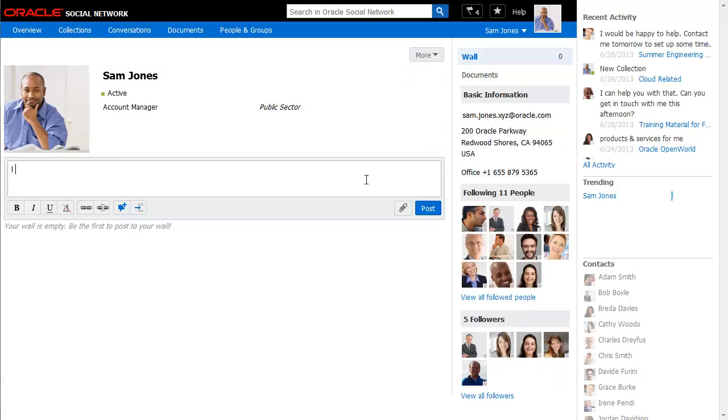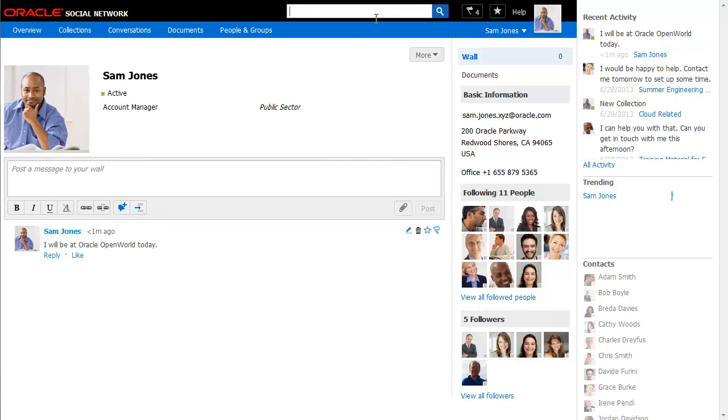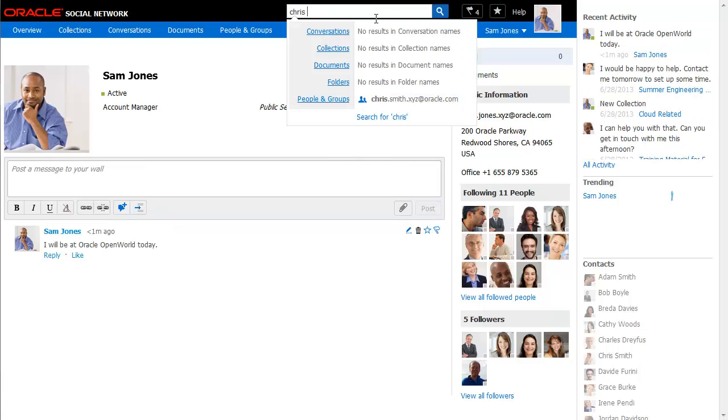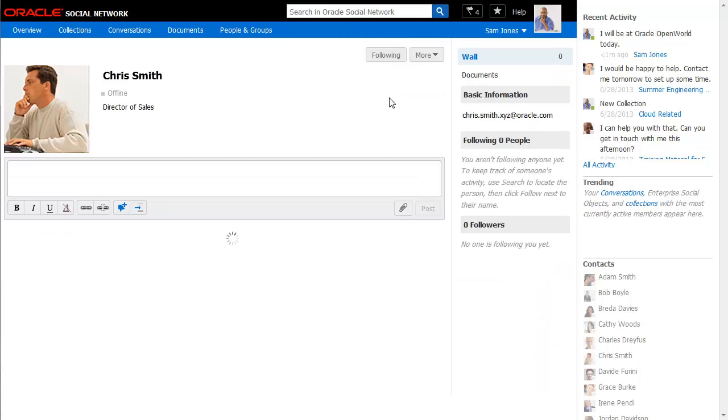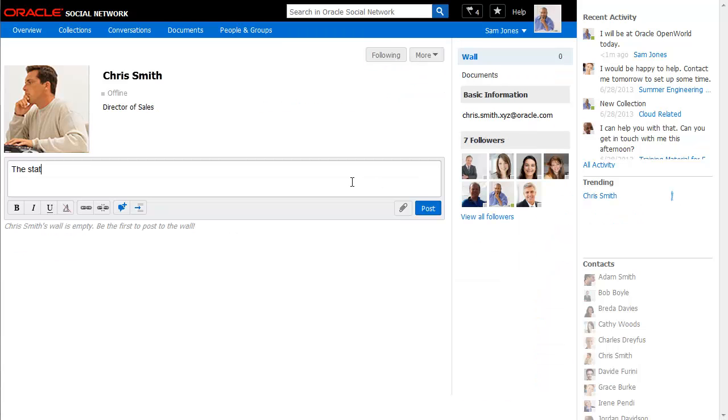All profiles include a wall where you and the people who follow you can post messages, files, and references to other Oracle Social Network objects.